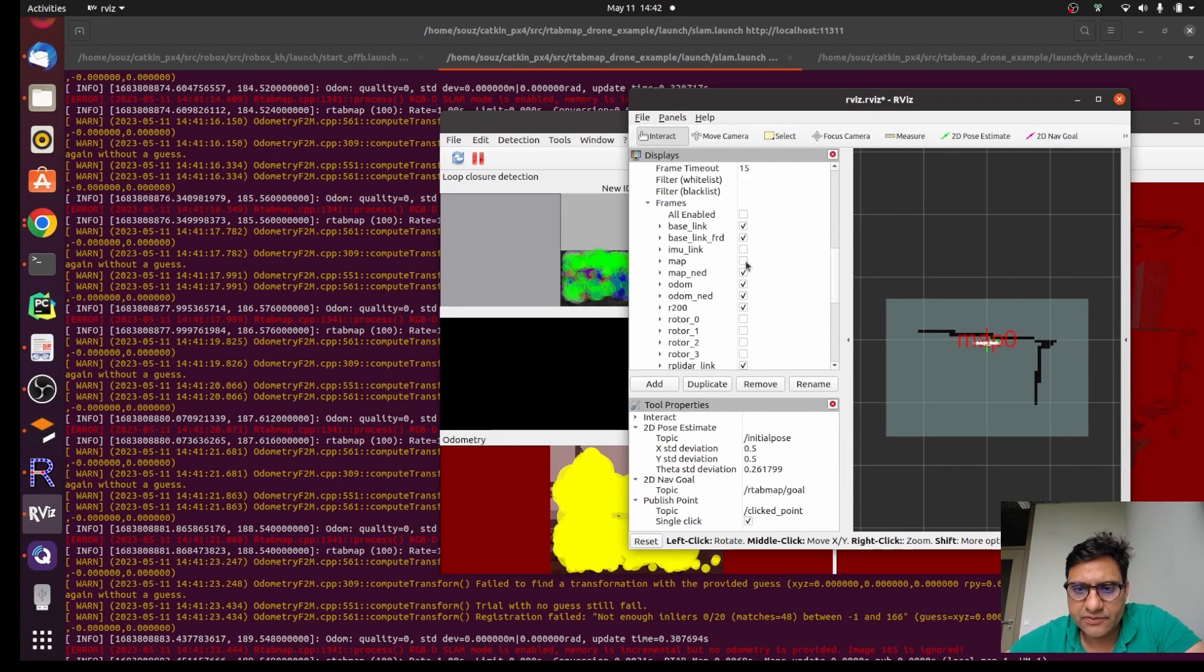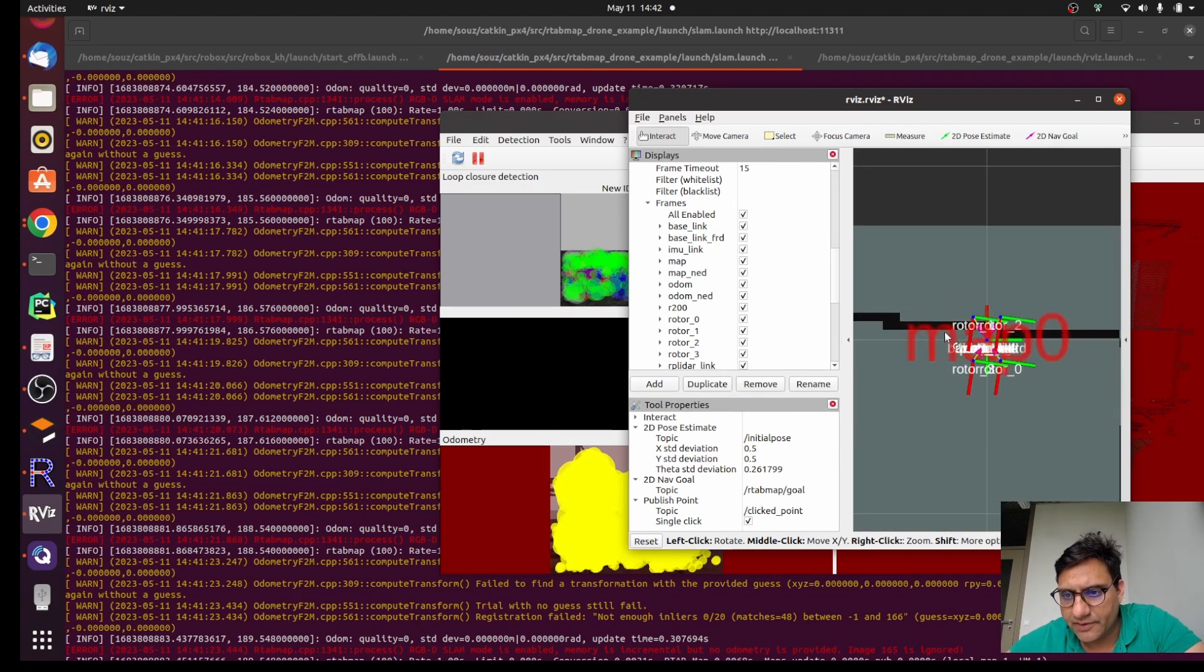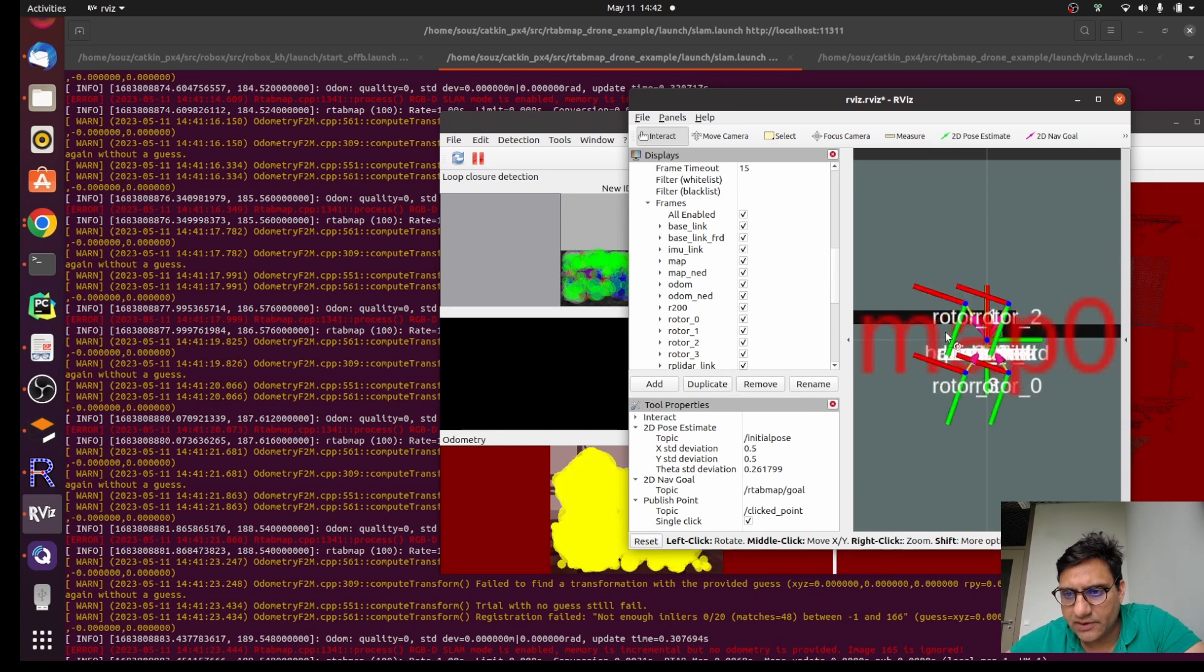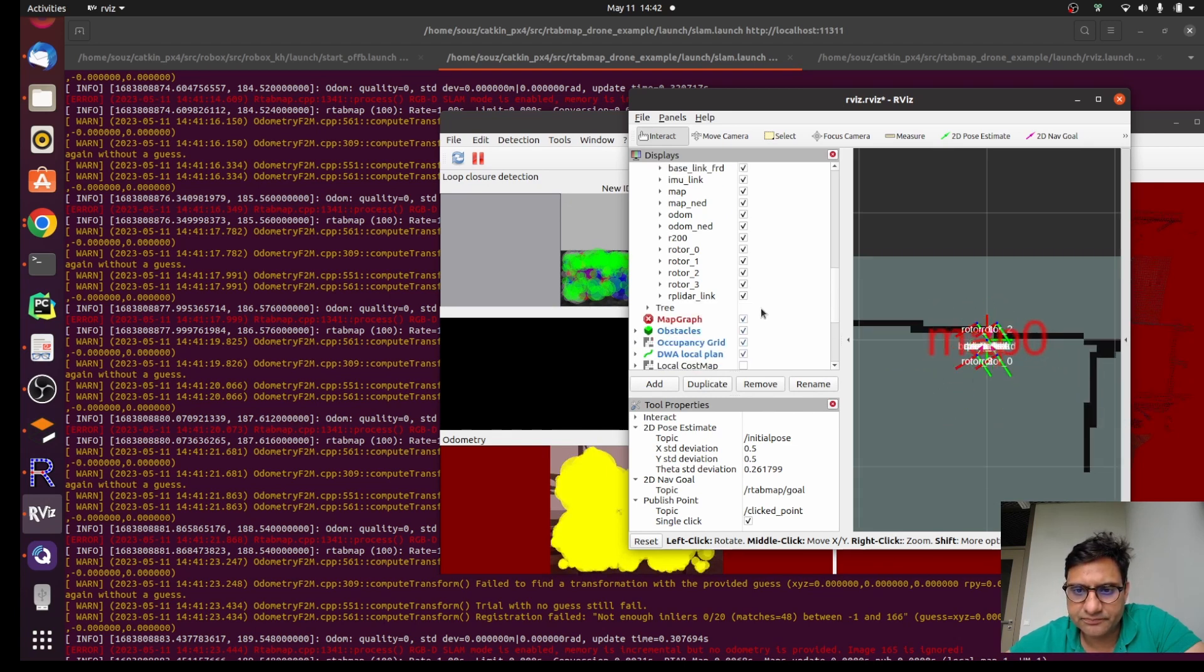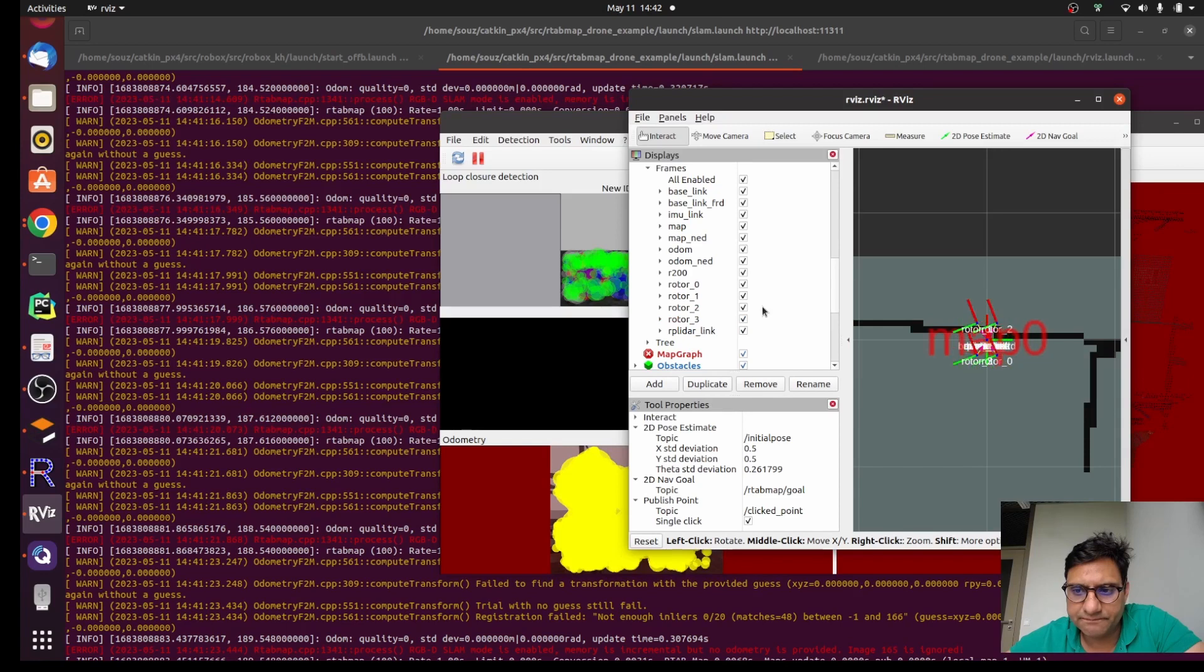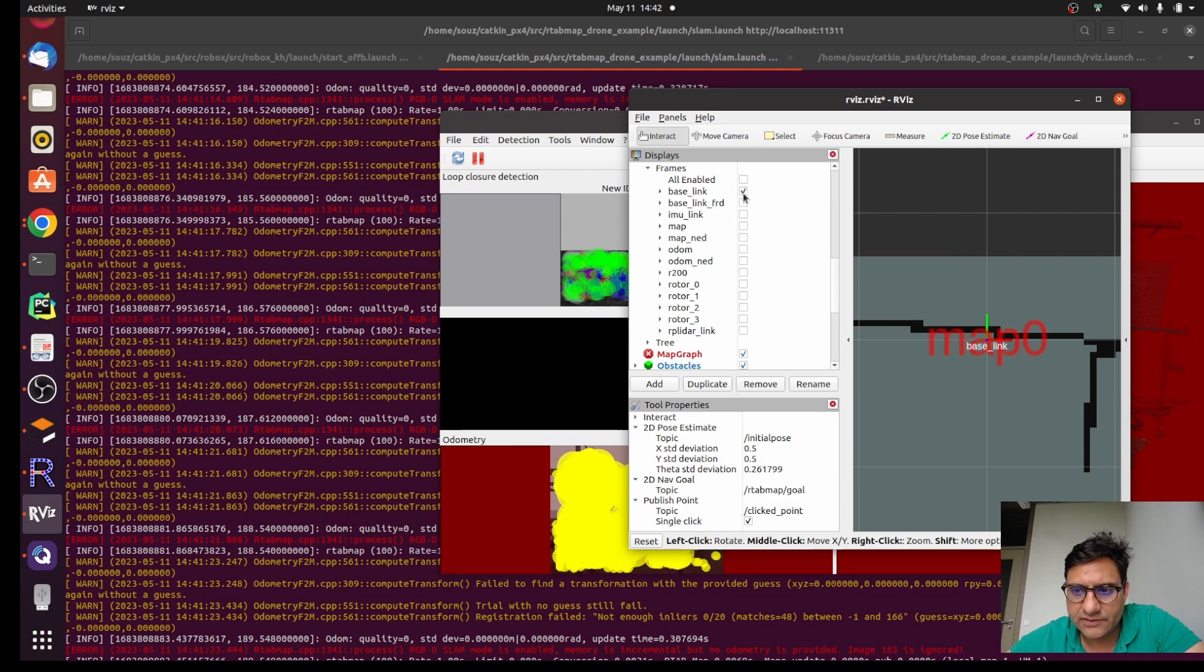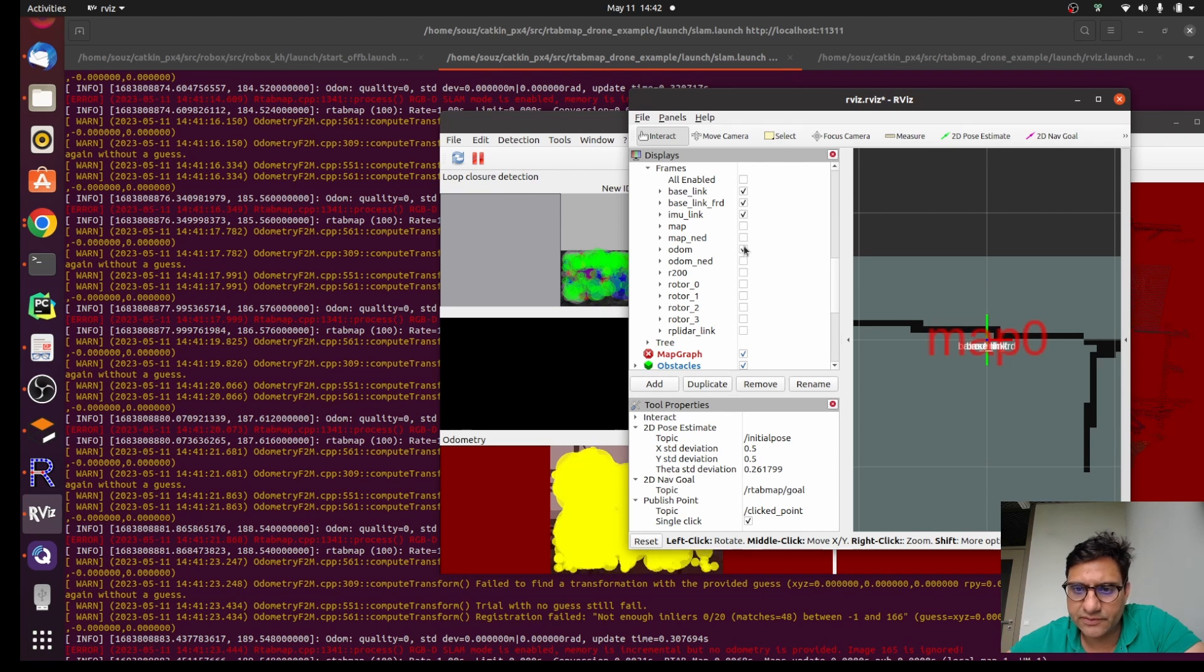We should somehow enable all the frames, all the rotary frames. So we can disable everything, but this is the base link. Base link frd is some of that, this is all down here.